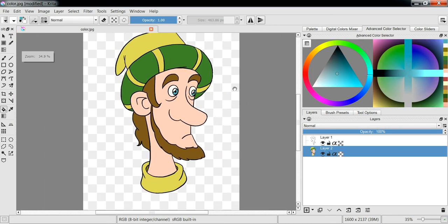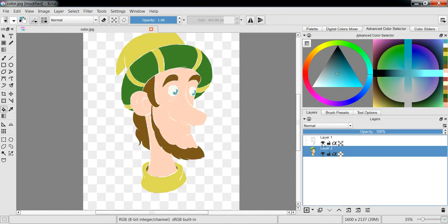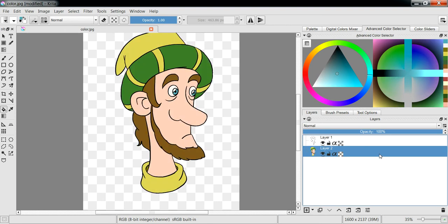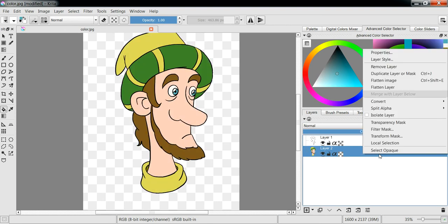Okay, we have the toon shading completed. We have the shading in the face. Right-click the filter mask.